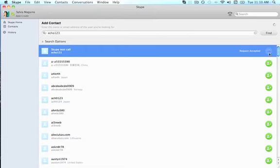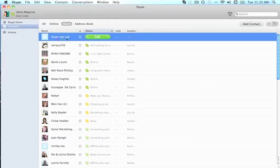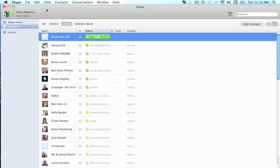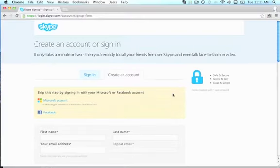When you add a contact, the person you add will have to confirm the request, and once confirmed they'll be added to your contacts list. In this case, the Skype test call Echo123 was automatically added because it's a robot. From there I'm going to cover the Skype test call feature in a bit, but first I want to show you something important.